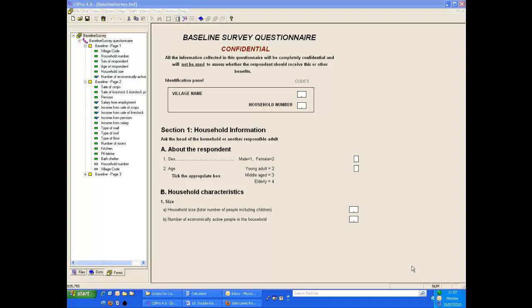Double data entry is a well-established method for finding errors in data entry. The data are entered by one person and then re-entered into a different data file by another person. The resulting data files are then compared and any discrepancies are checked against the original questionnaire. Corrections are then made to both data files.